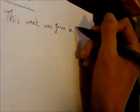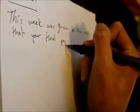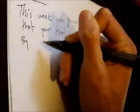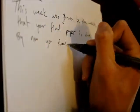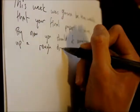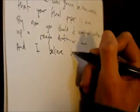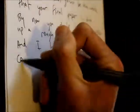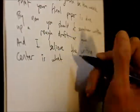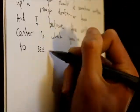This week is gonna be the week that your final paper is due. By now you should have somehow written up a rough draft or two, and I believe the writing center is what you're gonna need to see through.